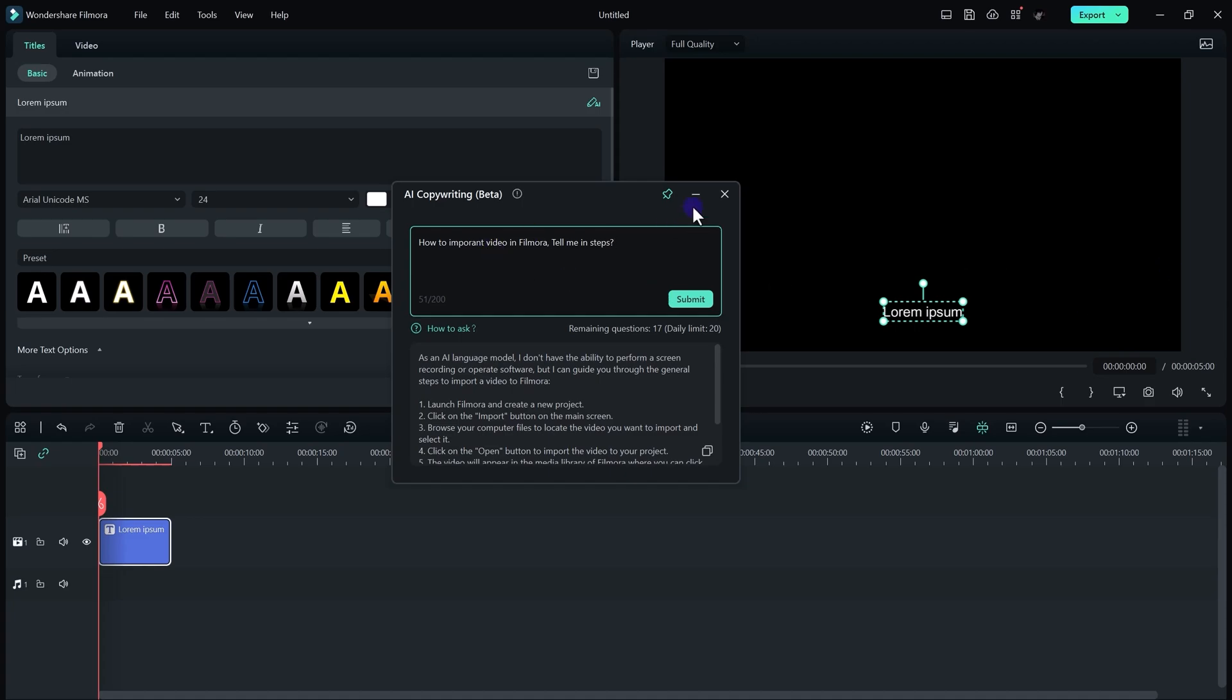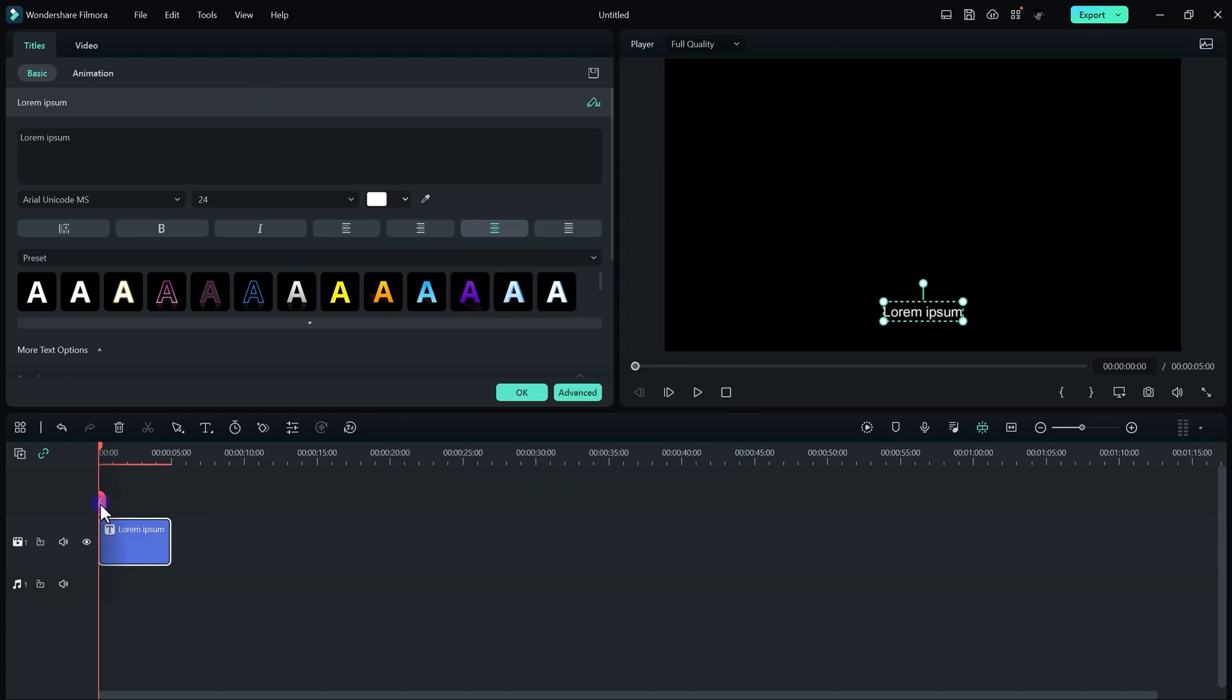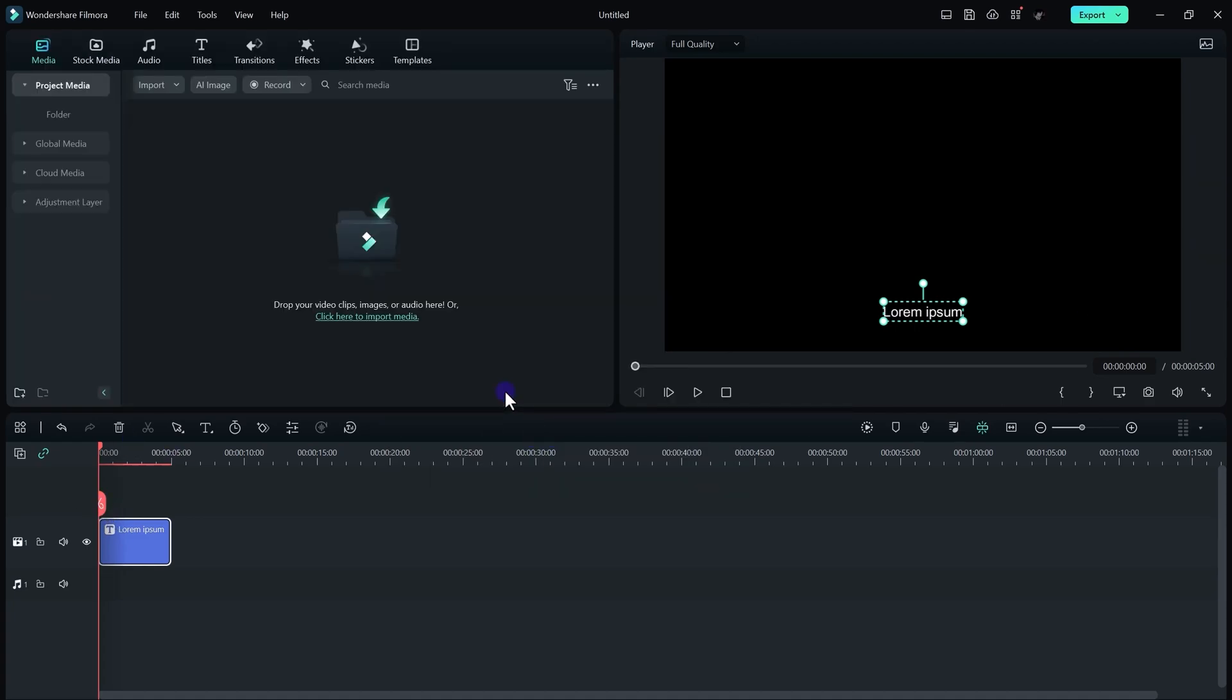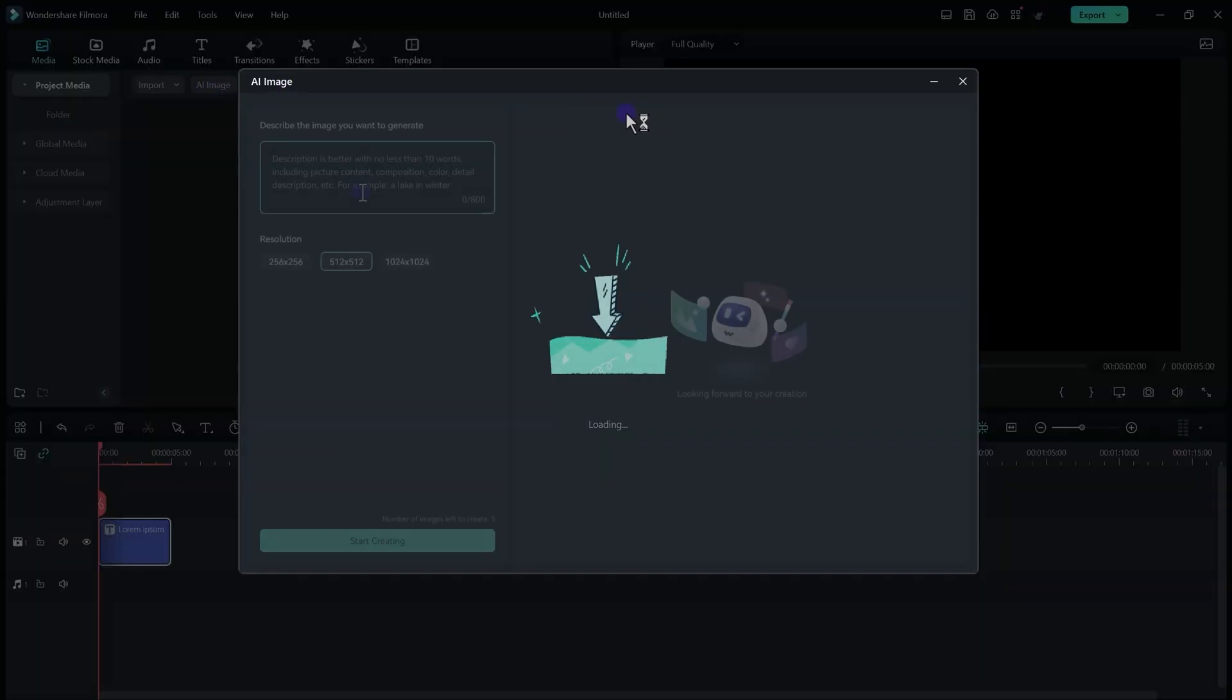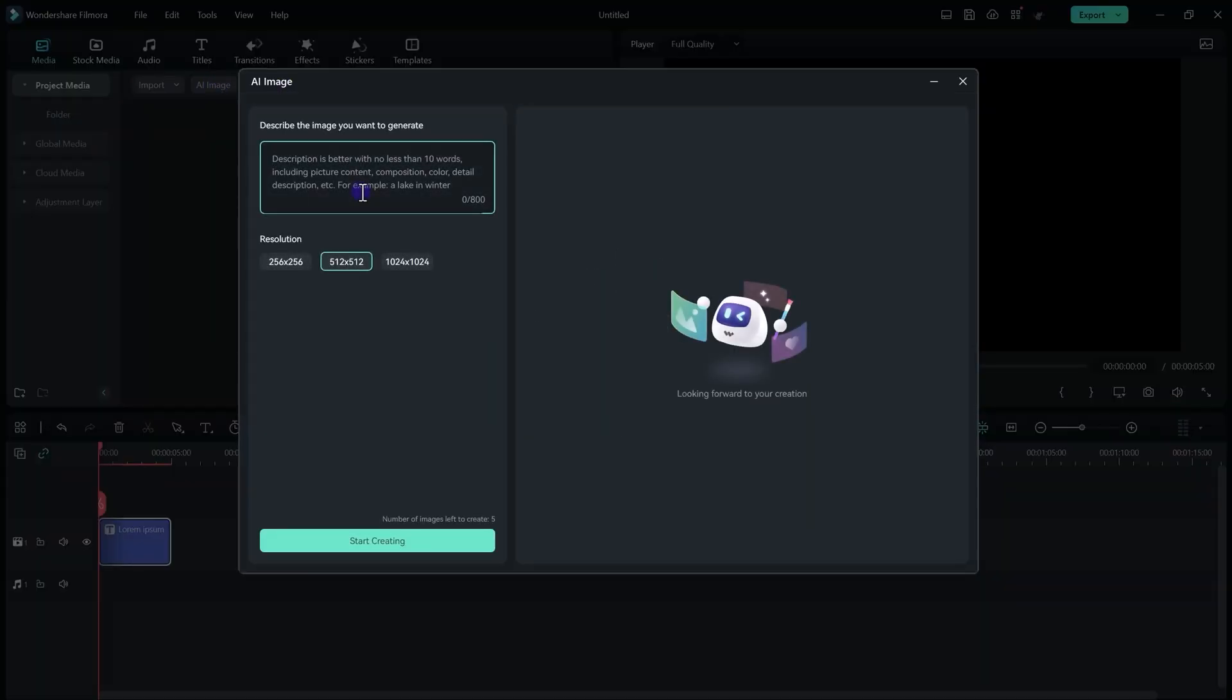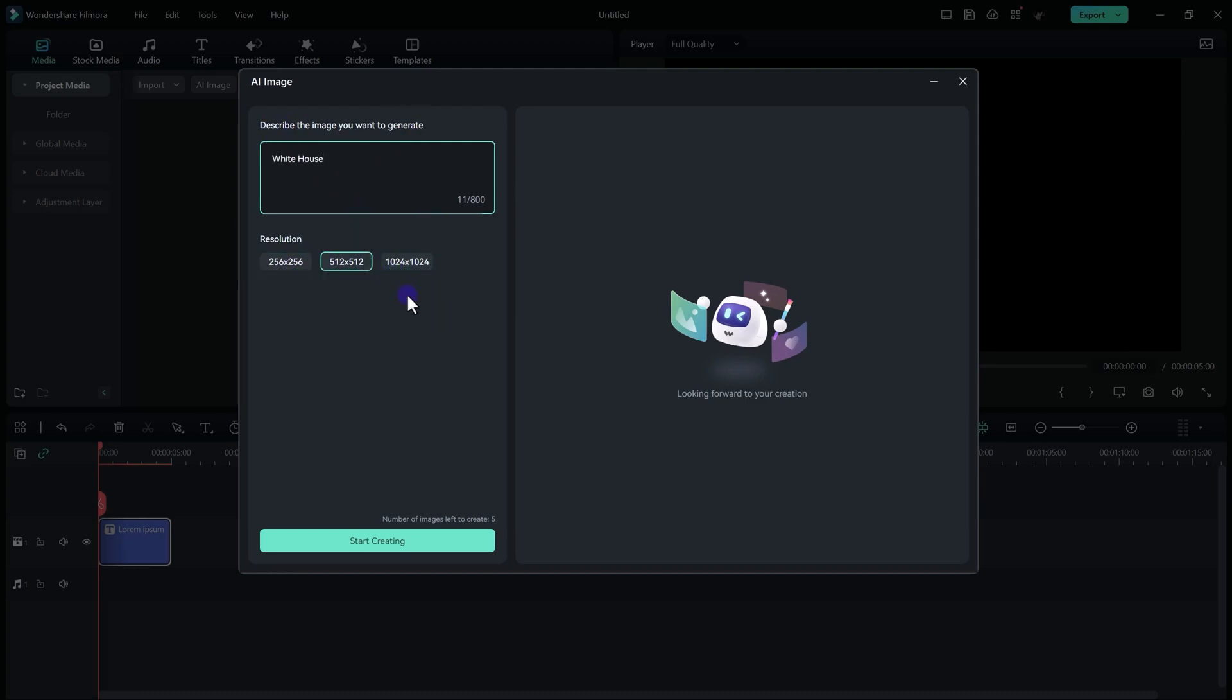More than that, you can create AI images using Wondershare Filmora. For that, you just need to click on this AI image and type about the image that you want. So I just searched White House. Now you can also select the resolution that you require for your image. I just go with 512 multiplied by 512, just click on start creating.